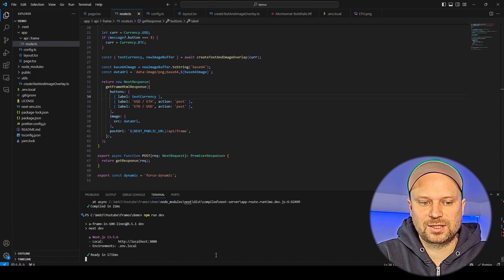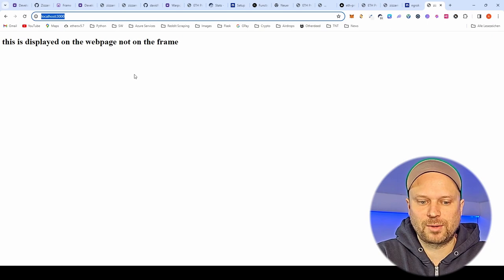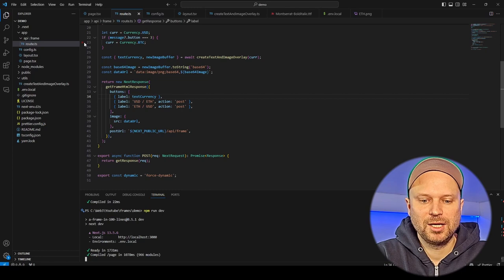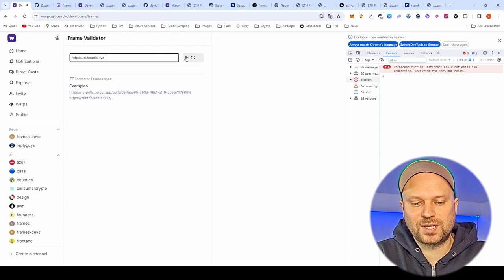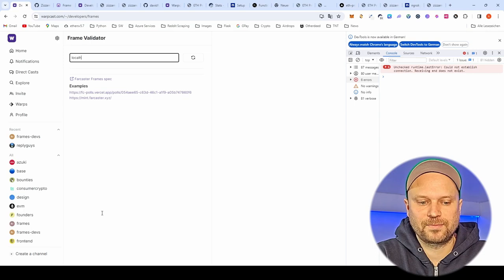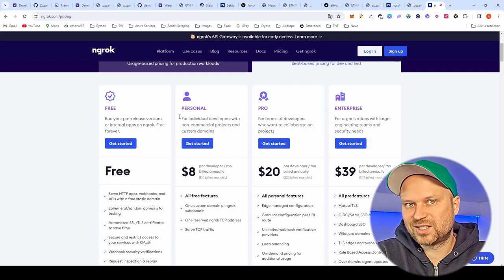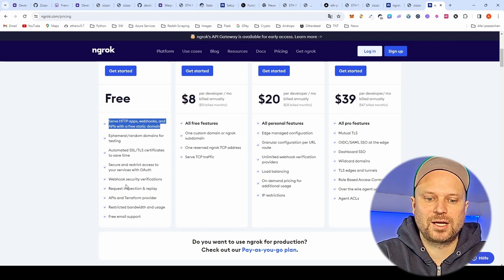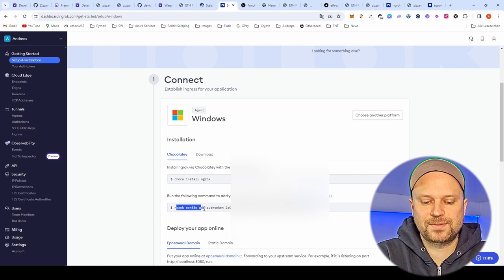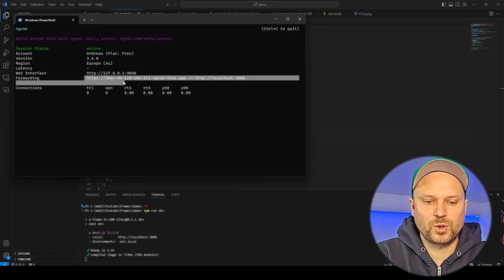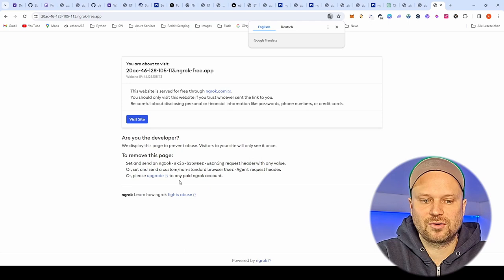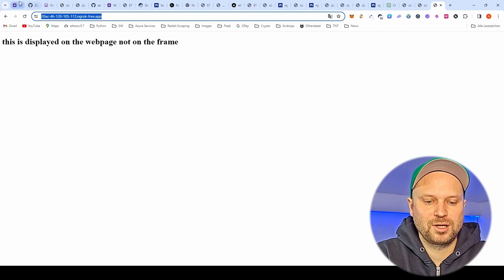Now we have a problem: how do we test this? The frame isn't displayed on our local web page. We have the config file with the public URL, but we can't enter localhost in the frame validator tool. I use ngrok — it's free and lets you serve your local app via a public URL on the internet. You can install it in three steps in under a minute, get a domain, and start it to expose localhost publicly.